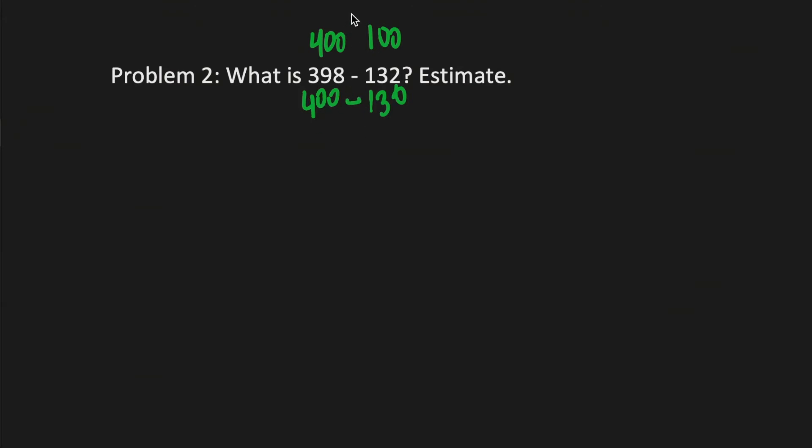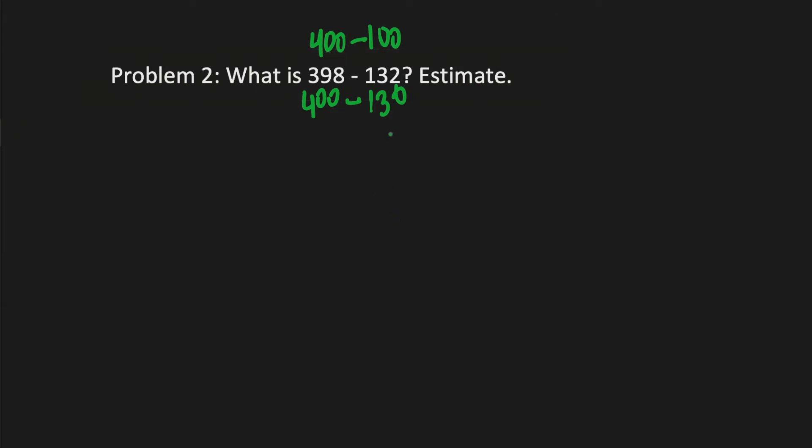If you want to estimate you at least want to be somewhat precise so it would be more reasonable to do this. And of course 398 is only 2 away from 400, 132 is only 2 away from 130. By this I meant 398 is 2 away from 400, 8 away from 390.